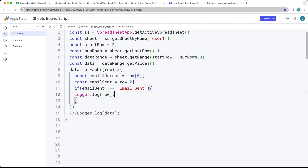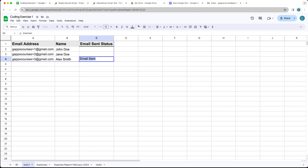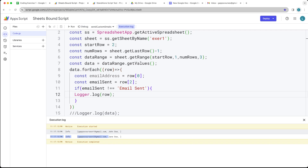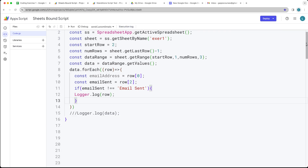That gives us the two rows that don't contain 'Email Sent'. If we were to update any one of these rows — and we're going to update after we actually send the email — let's run the code again and that should only return back the one row. That's exactly what we want, and now we're ready to send out the email to that row.